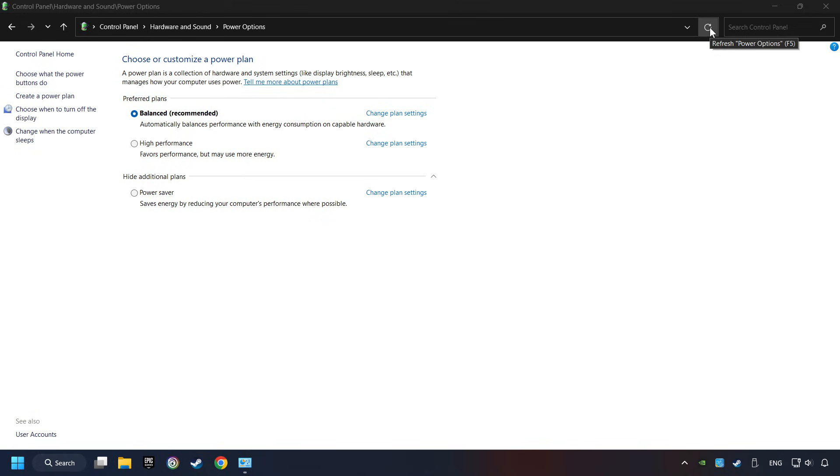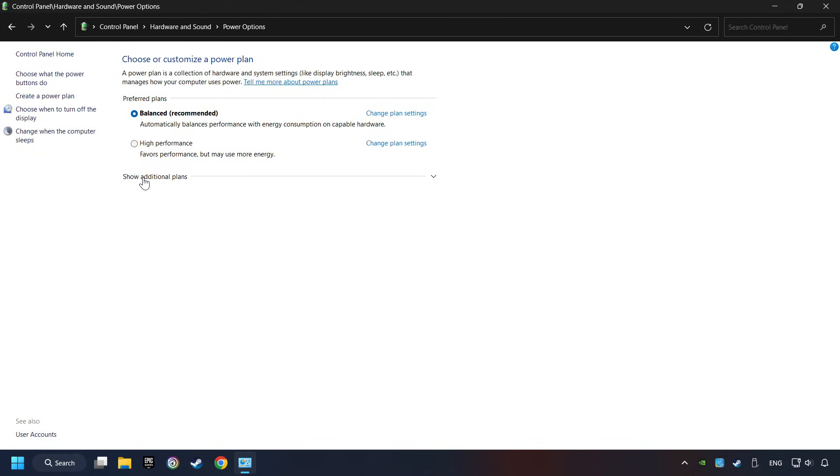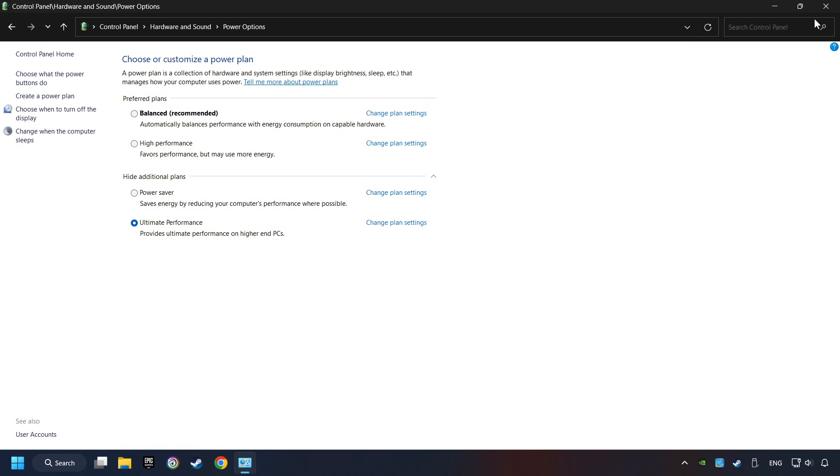Refresh the page and activate Performance Mode. Close the window.